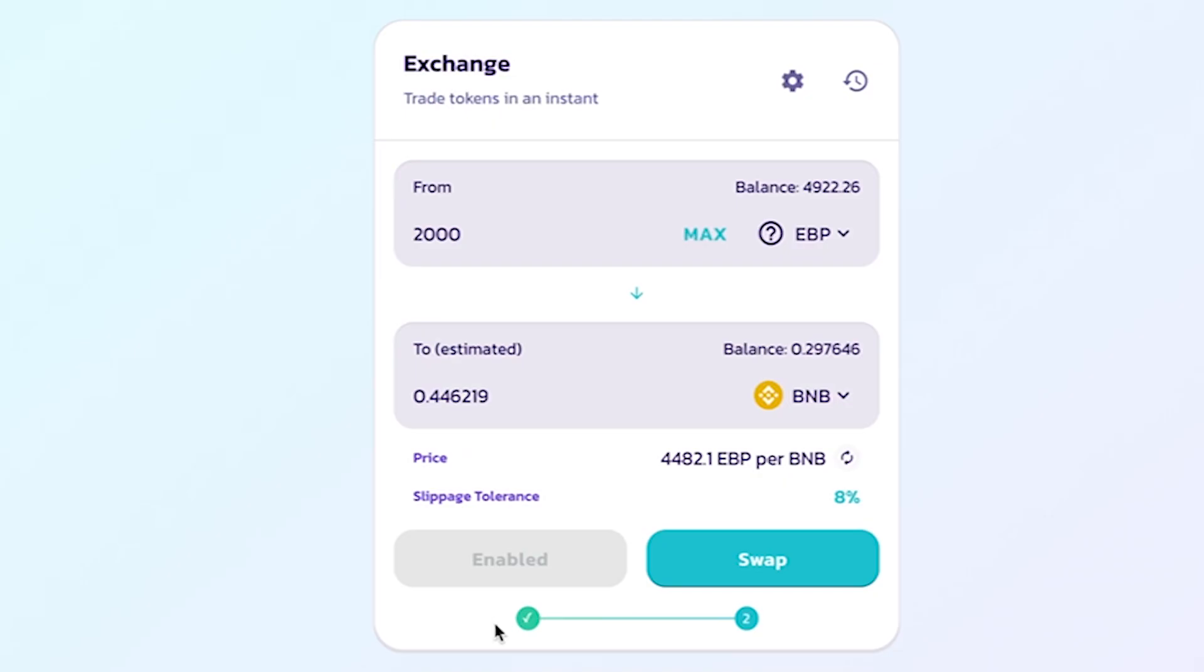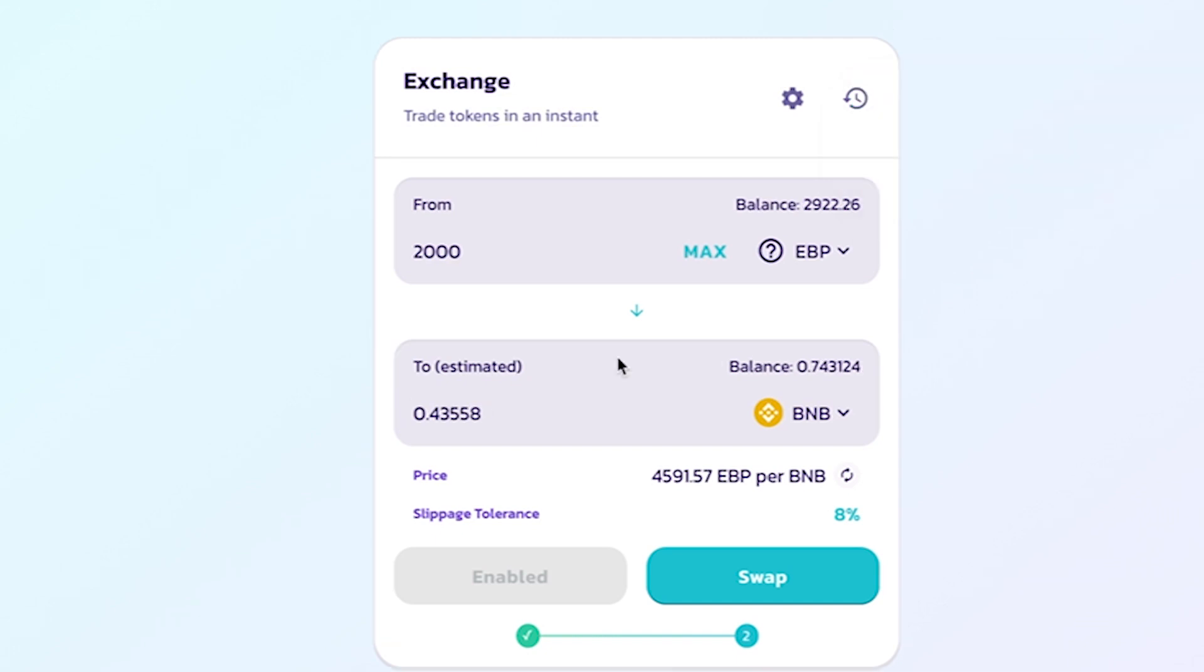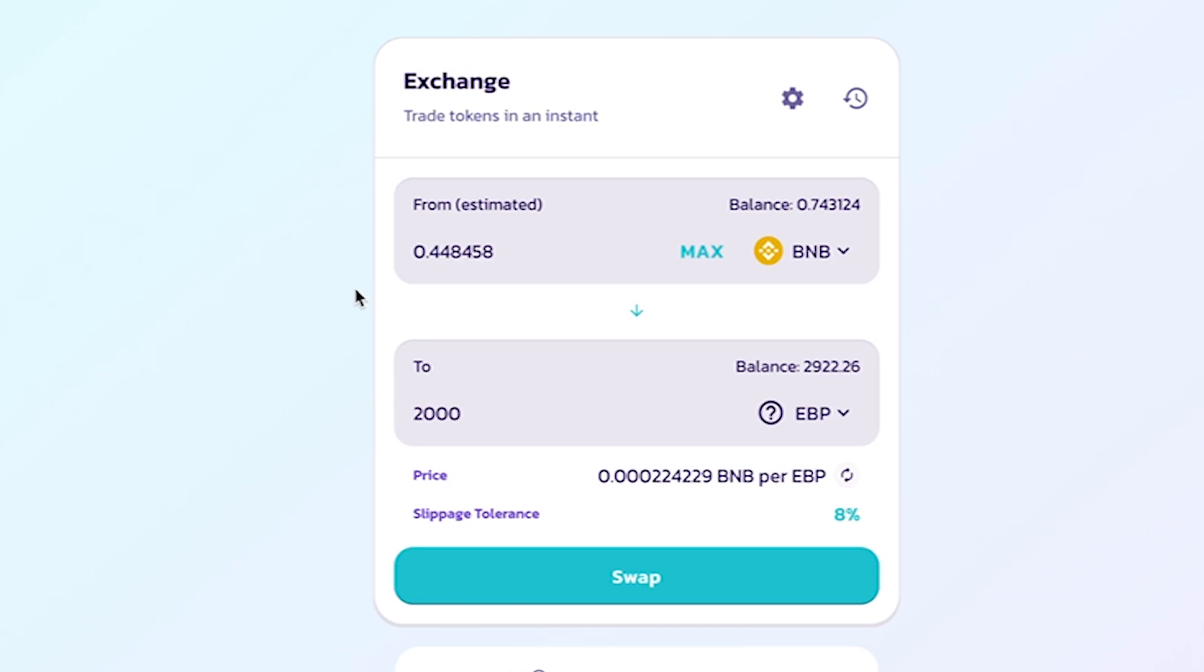With simple steps, we have completed the process of withdrawing EBP token from the Eggsbook ecosystem and trading EBP token on the PancakeSwap exchange. Hopefully, after watching this video, everyone can do it easily. Goodbye and see you in the next videos.